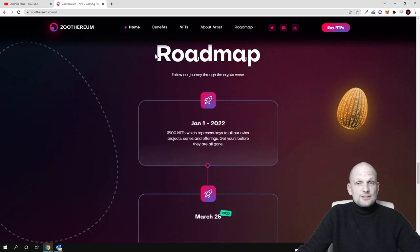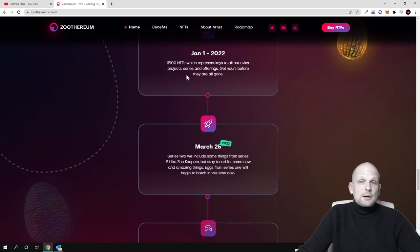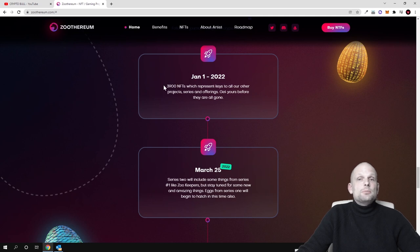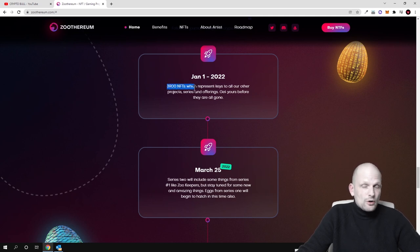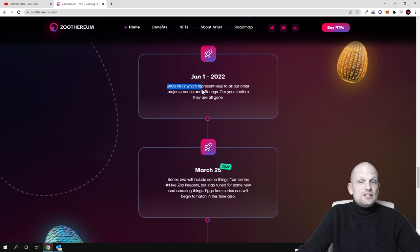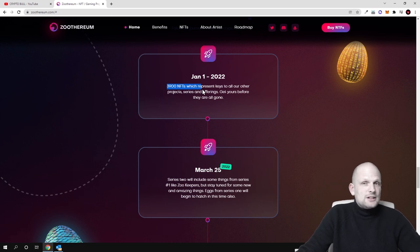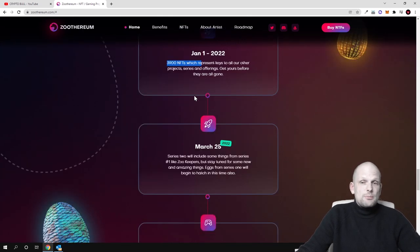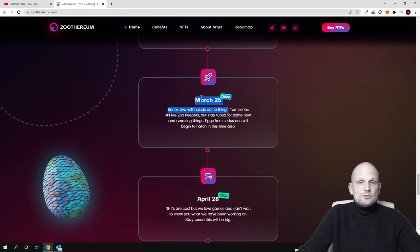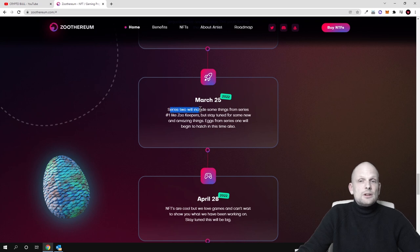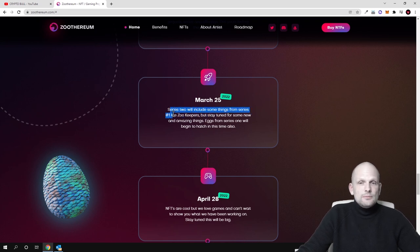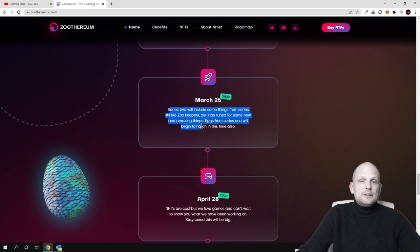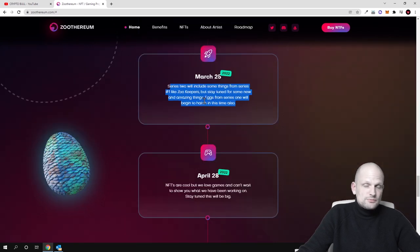Here is the roadmap. On 1st of January 2022 there will be these 3,000 NFTs of keys, or key NFTs sold. These key NFTs will be the most important here to participate in all other things which they are building around here. On 25th of March, series 2 will include some things from series 1 like zookeepers, but stay tuned for some new and amazing things. Eggs from series 1 will begin to hatch in this time also.